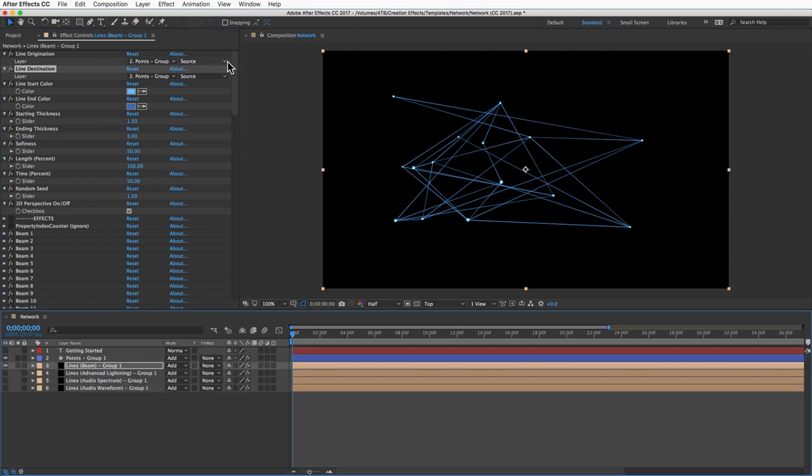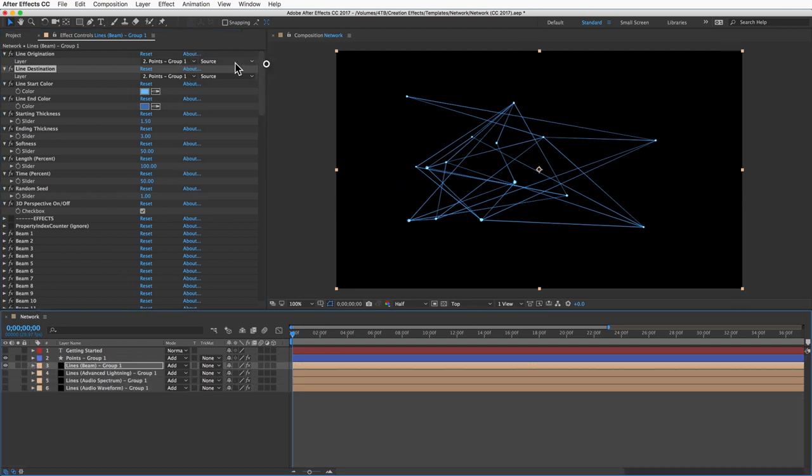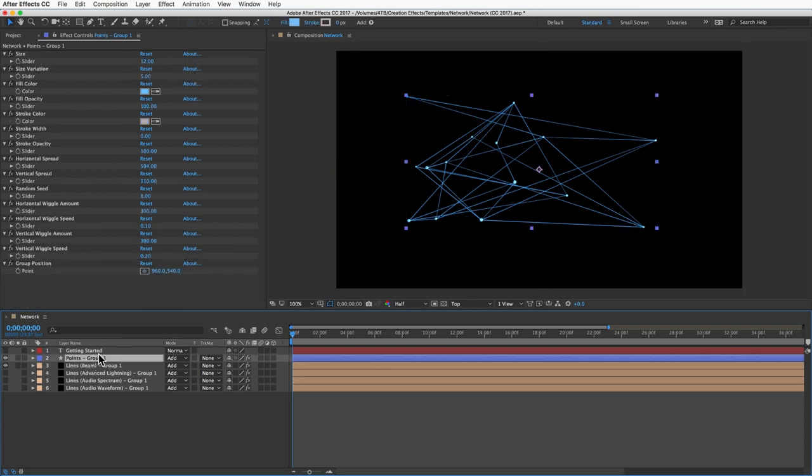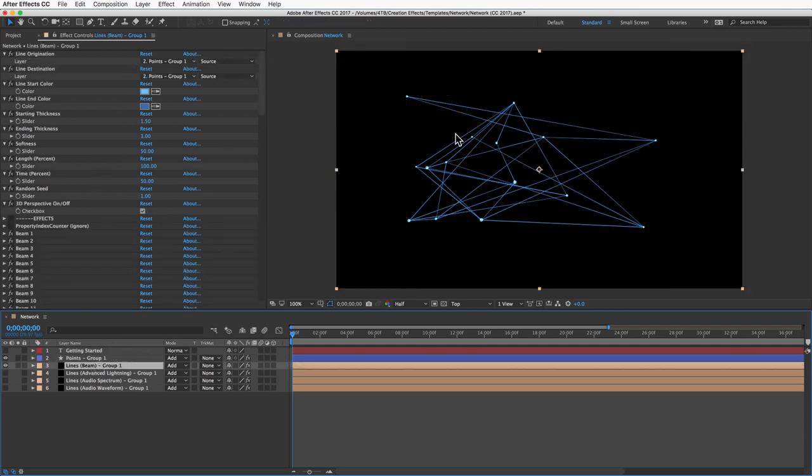Right now those are both set to points group one, so that's our points layer here. The lines are staying within our group of points, but we can create multiple groups of points and connect the different groups.